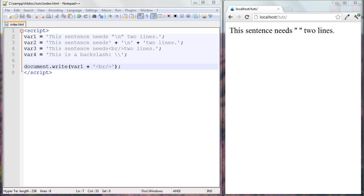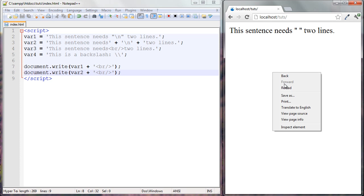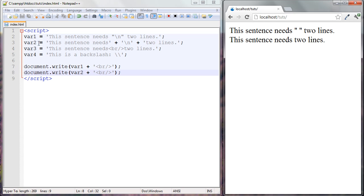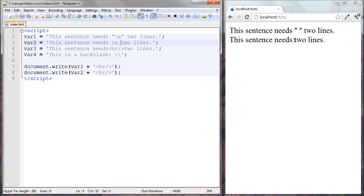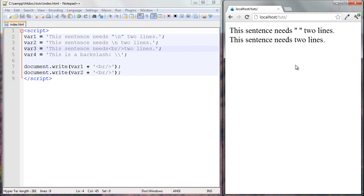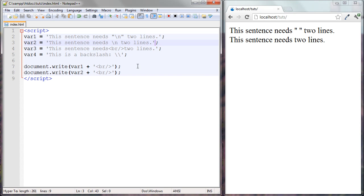Let's output our next variable. I used the concatenation operator again here, but the same thing happened — it didn't go to the next line, and the newline character was hidden again. We can try removing parts of the concatenation to see if that knocks the text down to the next line, but there's no difference — that didn't work either.